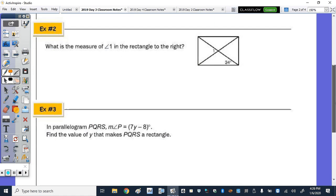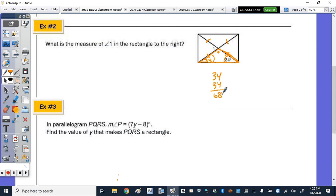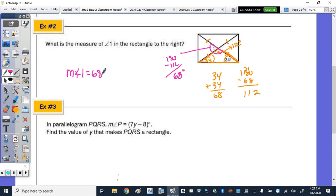Number two: find the measure of angle 1 in the rectangle. Since the diagonals are congruent, all four segments from center E are equal, forming isosceles triangles. Using one isosceles triangle where the base angle is 34 degrees — both base angles are 34, giving 68 degrees total. So the top angle is 180 minus 68, which is 112 degrees. Angle 1 forms a linear pair with 112, so angle 1 is 180 minus 112, which is 68 degrees.